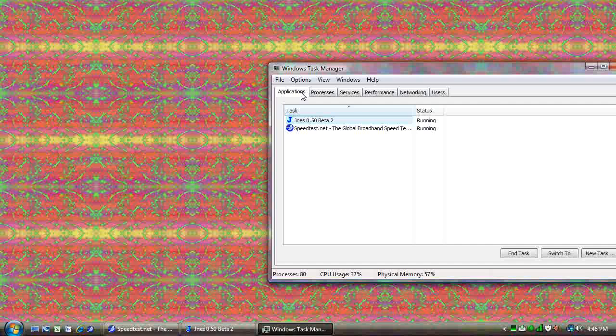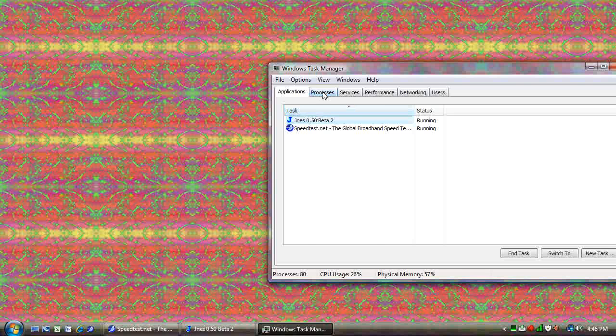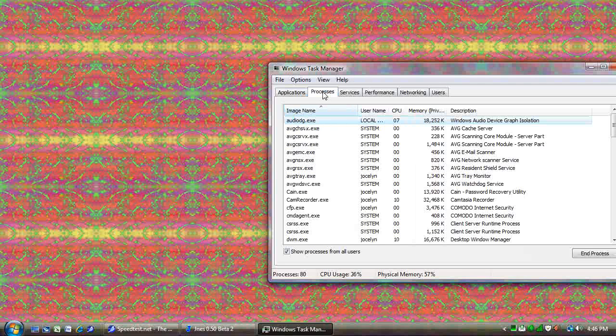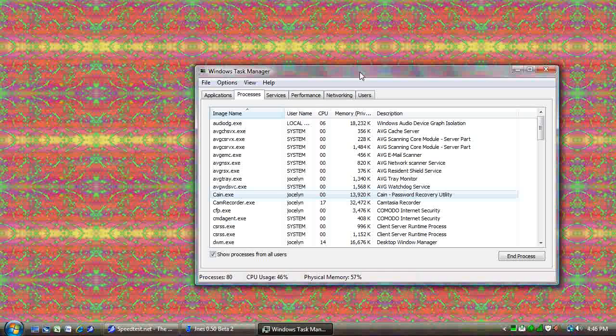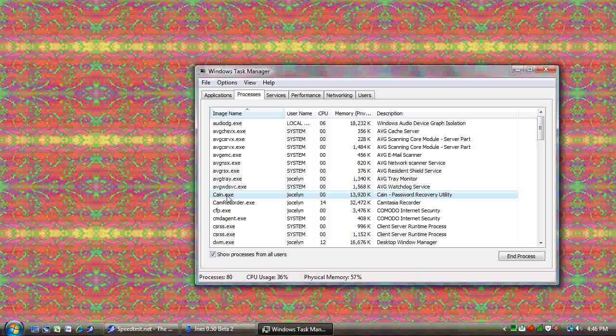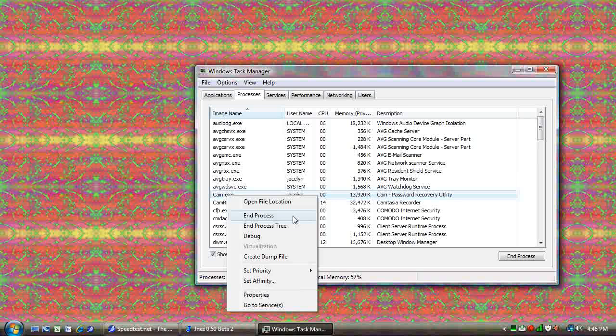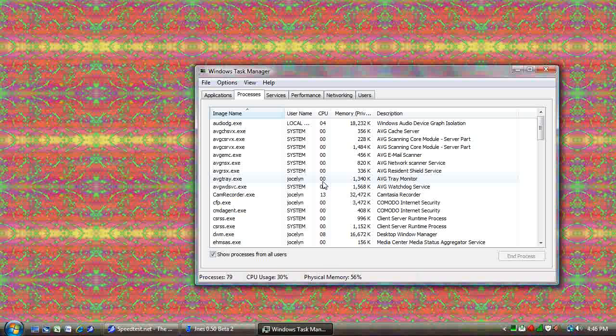Now it's not showing up in my applications. So where is it? Here it is. It's in my processes. It's because Cain is capable of hiding itself from the applications menu. So if I needed to close that, I could right click on it and click End Process and then confirm that that's what I wanted to do.